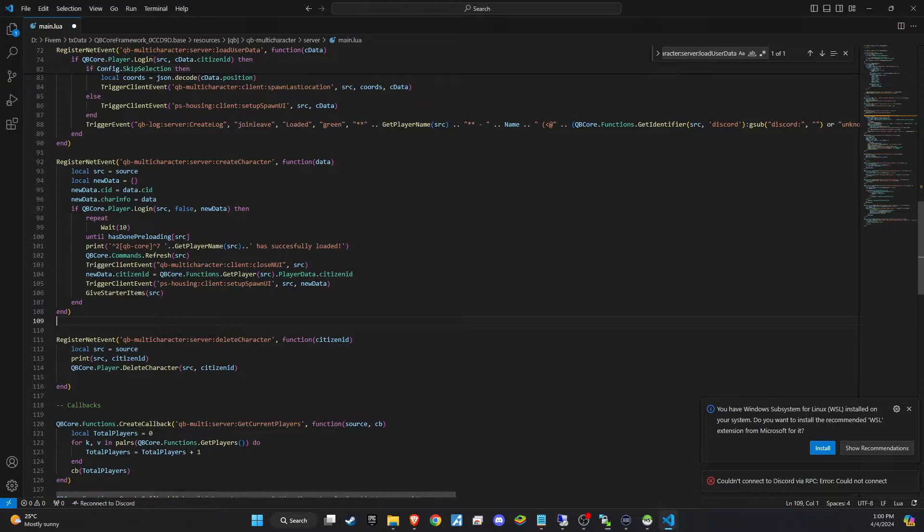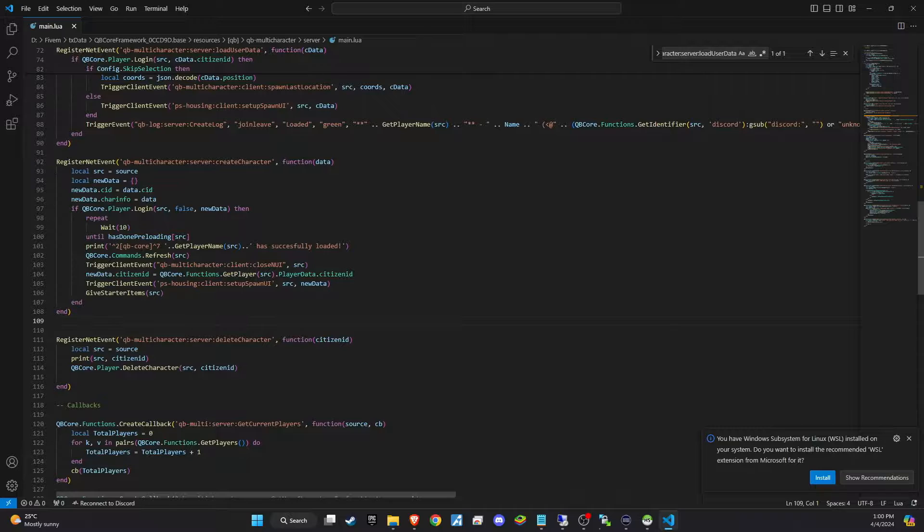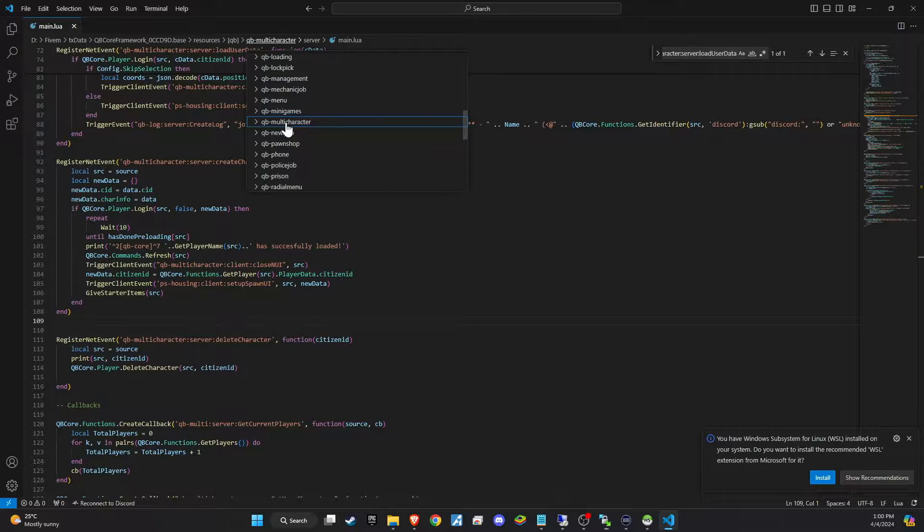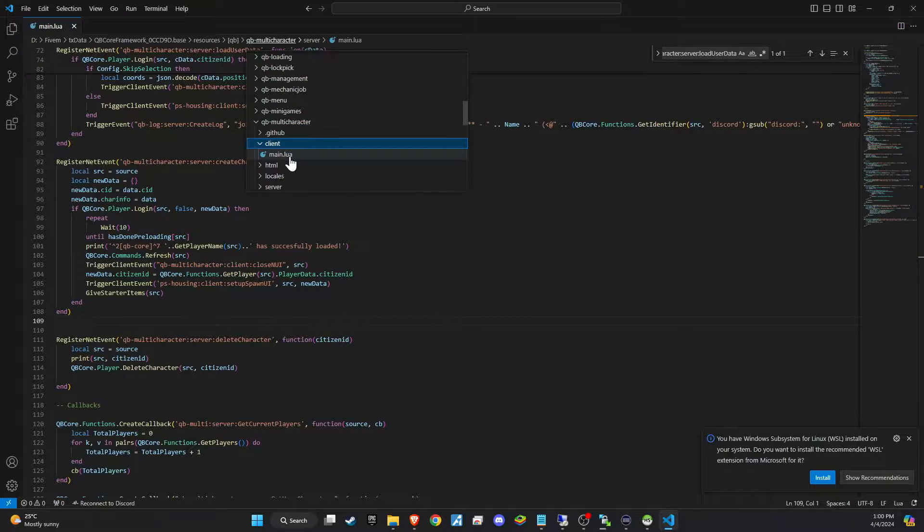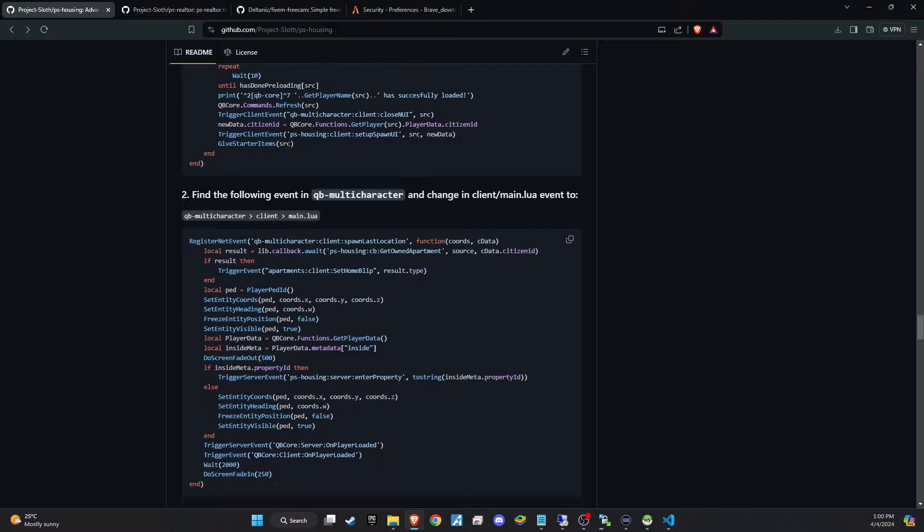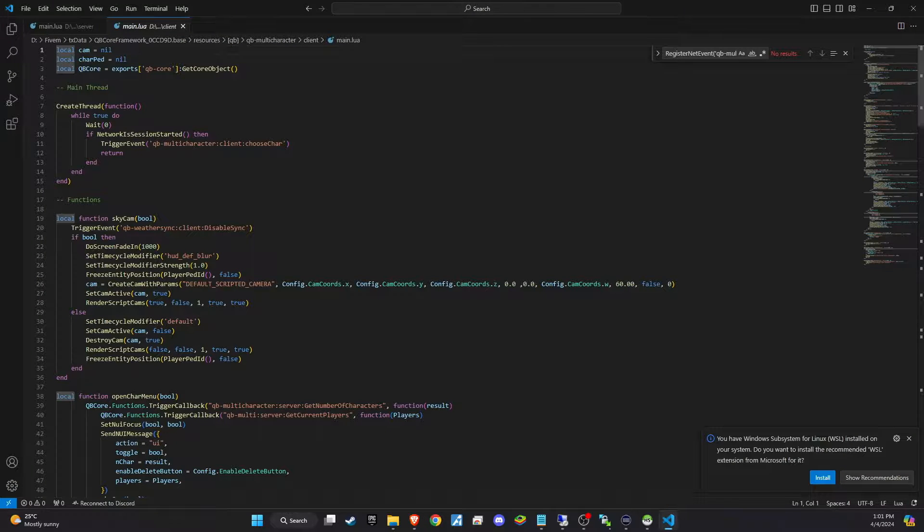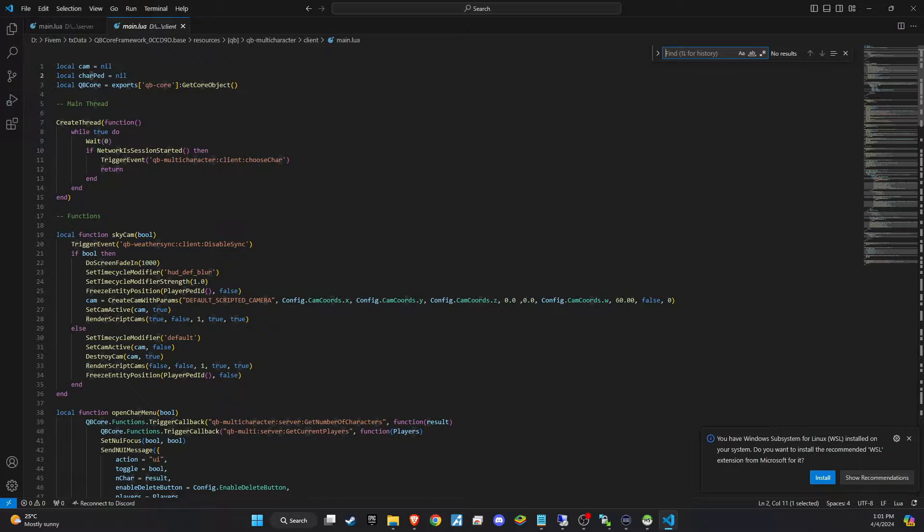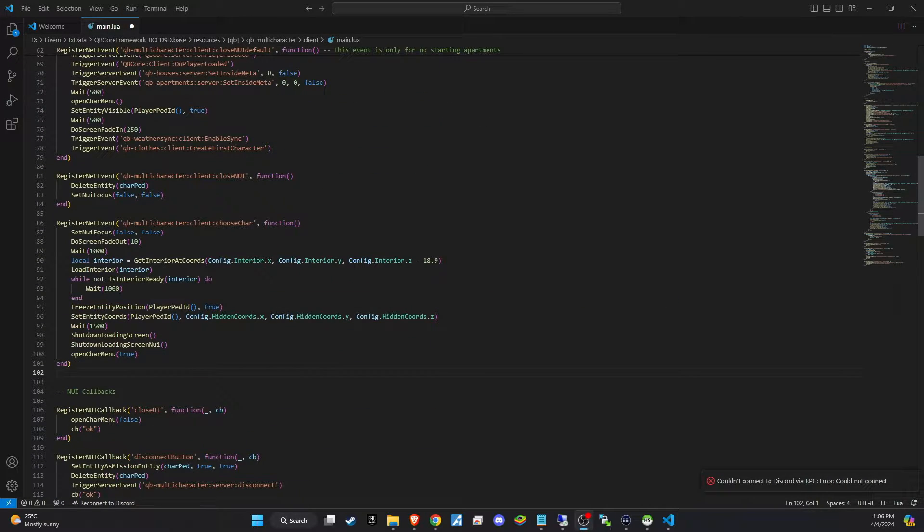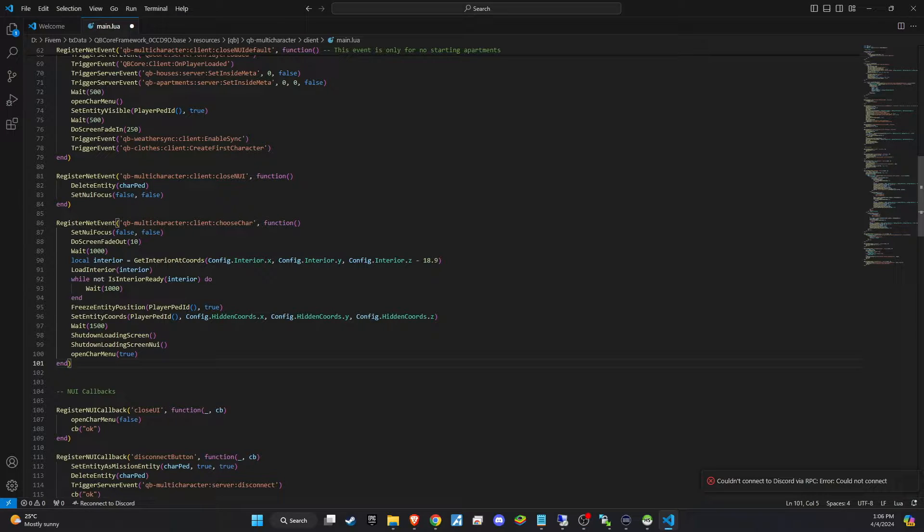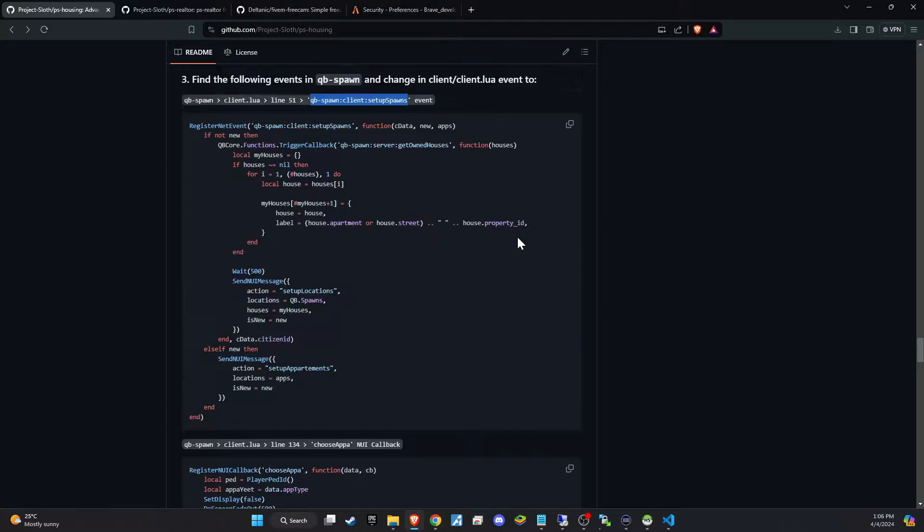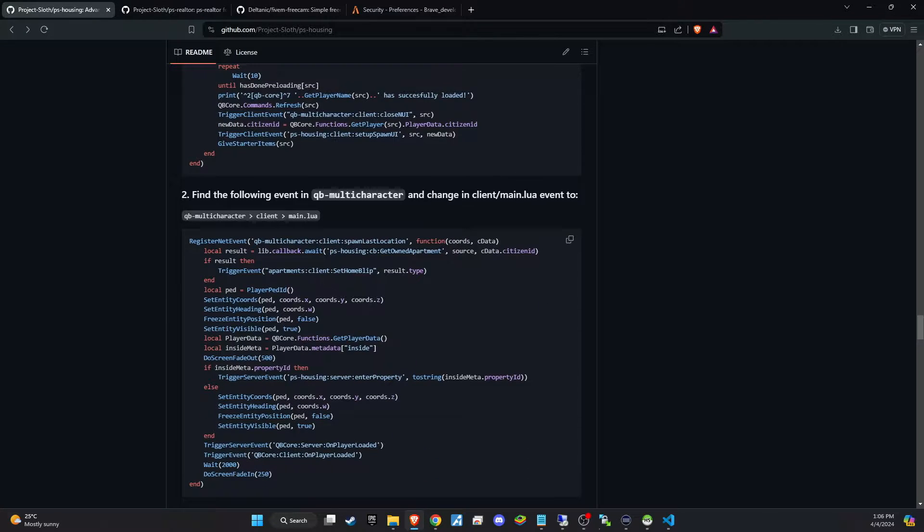Now let's move on to the client side. I want to remind you that I'm using a re-skinned version of multi-character, so the code found on GitHub wasn't directly applicable in my case. If you find yourself in a similar situation, simply copy the necessary lines from GitHub. Just make sure to insert them above the NUI callback section. Those who are using the standard version can look for the specific segment in their files and directly replace it with the GitHub code.